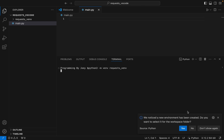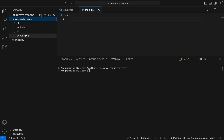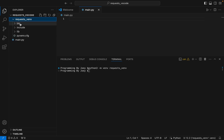It says: 'We noticed a new environment has been created — do you want to select it for the workspace folder?' Yes. There you go, the virtual environment has been created.